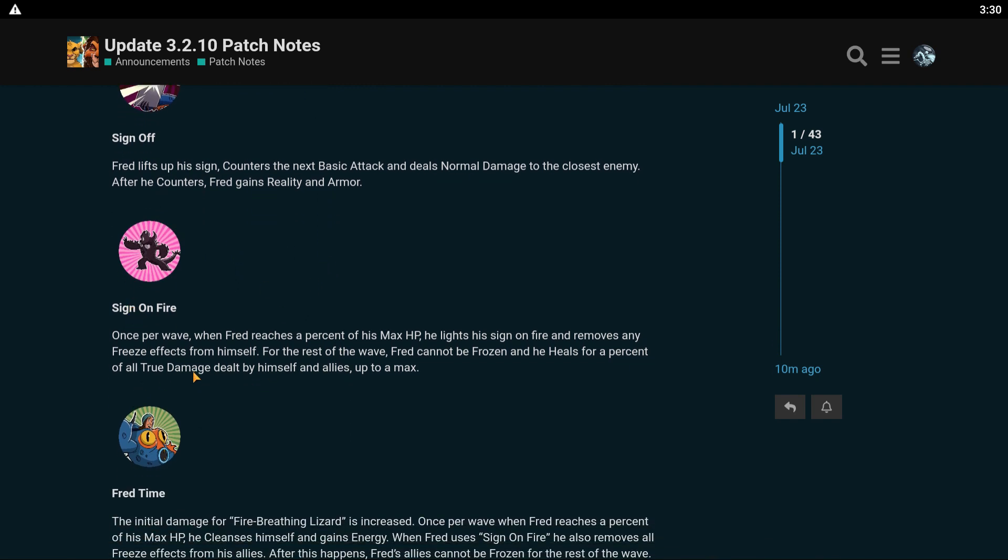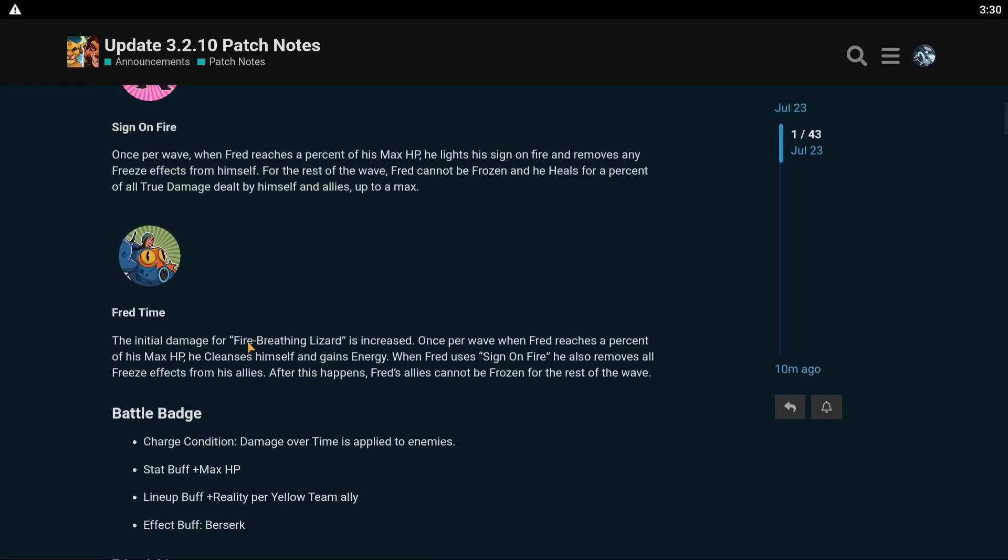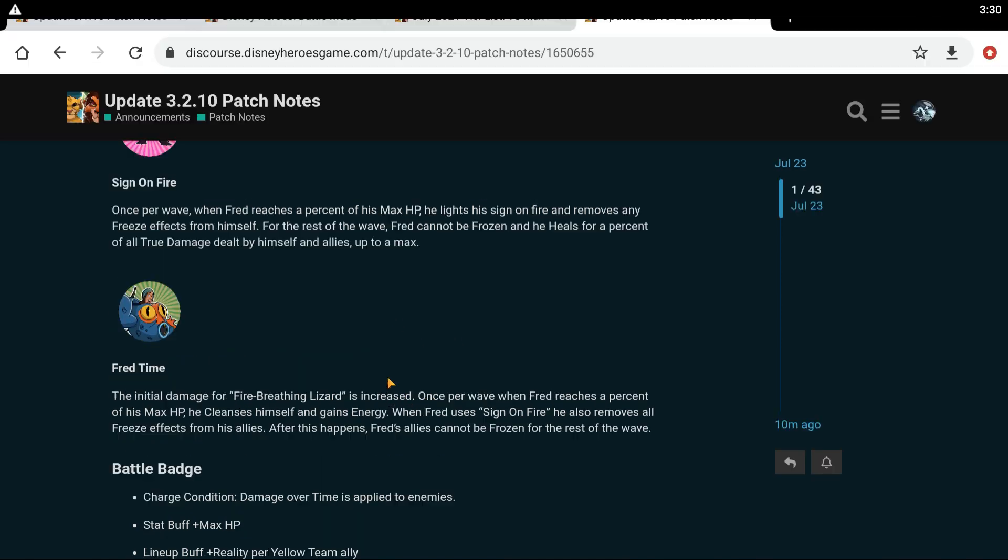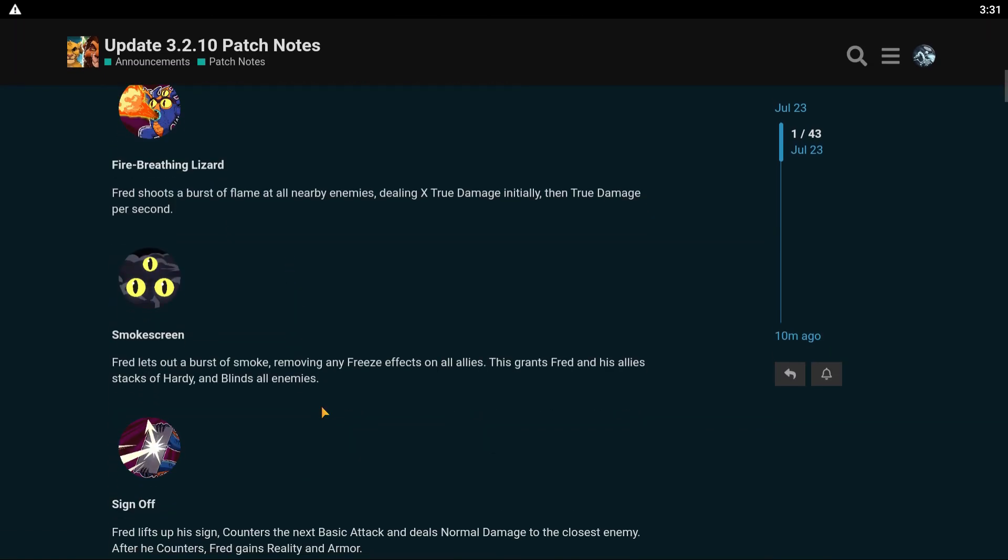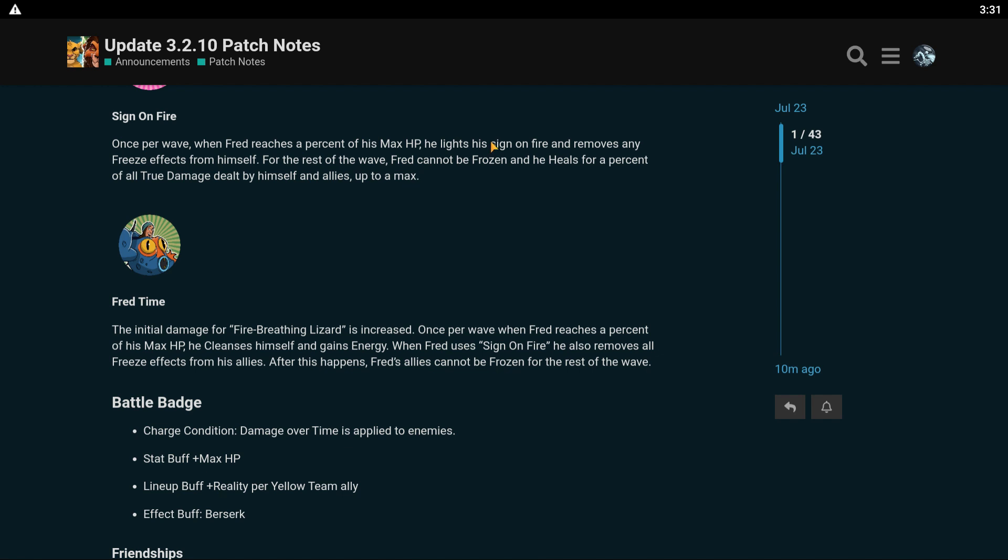And his purple skill. Once per wave, when Fred reaches a percent of his max HP, he lights his sign on fire and removes any freeze effects from himself. For the rest of the wave, Fred cannot be frozen and he heals for a percent of all true damage dealt by himself and allies up to a max. When Fred uses sign on fire, he also removes all freeze effects from his allies. Oh, he can't be frozen. I didn't even see that. After he uses sign on fire. That's cool, actually. After this happens, Fred's allies cannot be frozen. Wow.